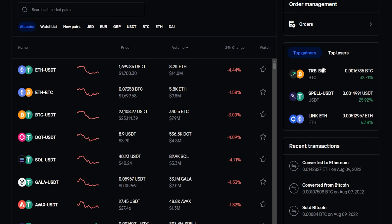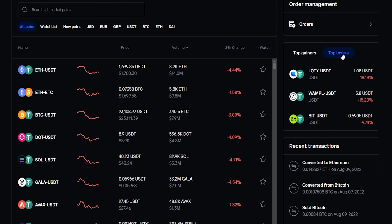Over here on the right-hand side, you'll be able to find the top gainers of the day — these are the pairings that have been performing the best in the last 24 hours. You can also toggle over to the top losers, which are the pairings that have been beaten up the most in the last 24 hours.